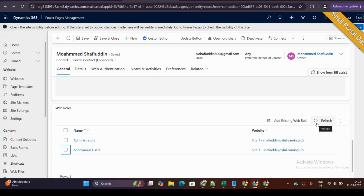Now, if we want to do this programmatically through Power Automate — a low-code/no-code approach — we need a different method. Earlier we were directly working with the ADX_webrole table, but that has changed with the enhanced data model. We need to understand how to relate and unrelate a contact record and a web role record, where associate equals relate and disassociate equals unrelate.